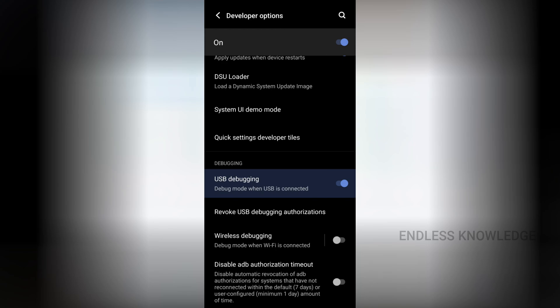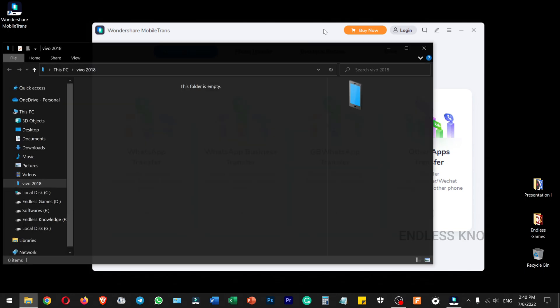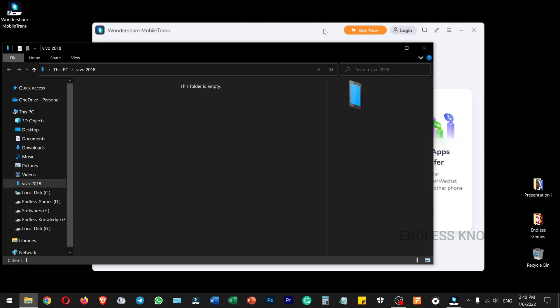To enable USB debugging, first search for the build number in settings and tap it 7 times to enable the developer option. Once you enable the developer option, search for the USB debugging option and enable it. Our primary device is a Vivo.